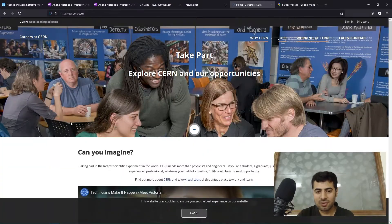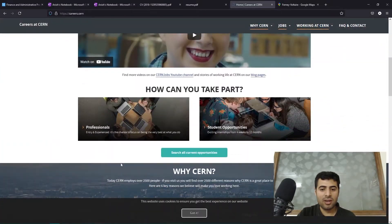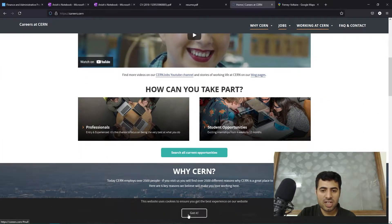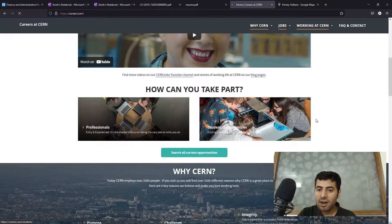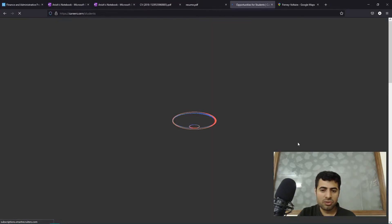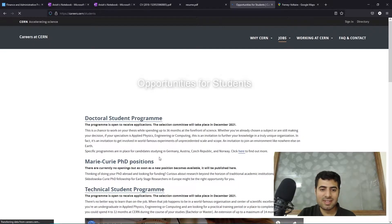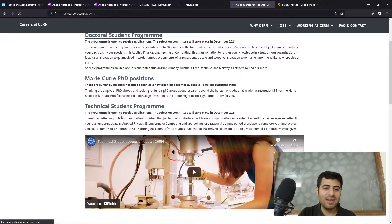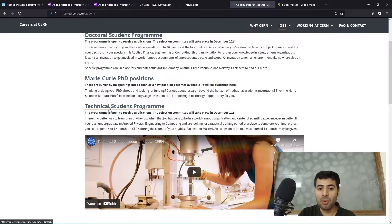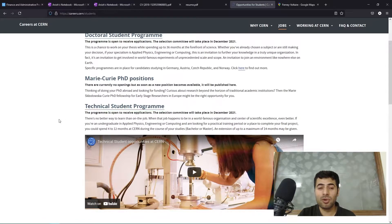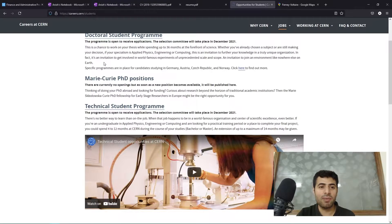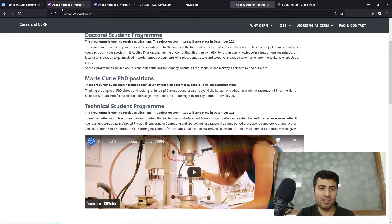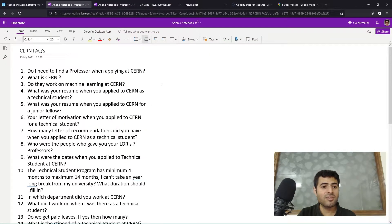The application for a technical student at CERN can be found at careers.cern, which is their official careers webpage. There is a section for student opportunities, and under that there's a technical student program. You can go and directly apply, and you do not need to contact any professor or any other person at CERN before applying for this internship.